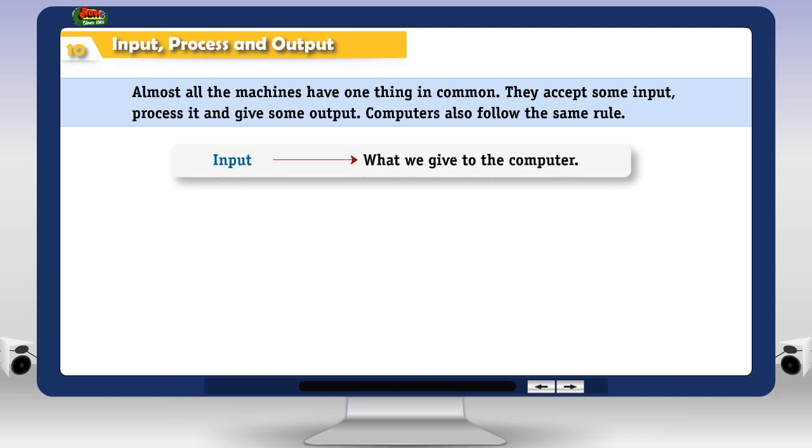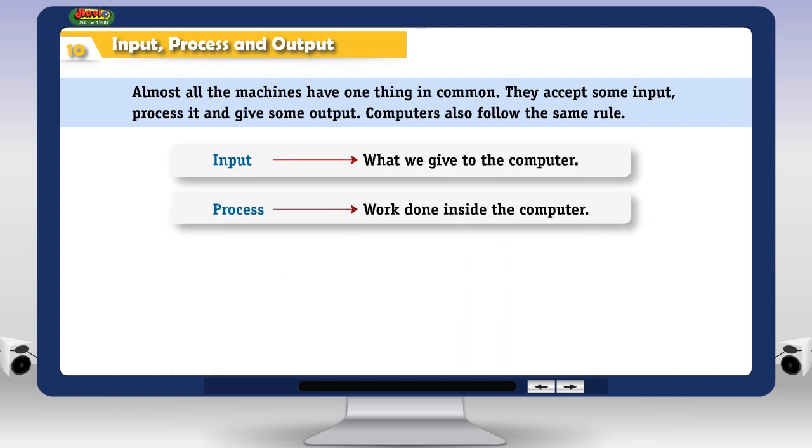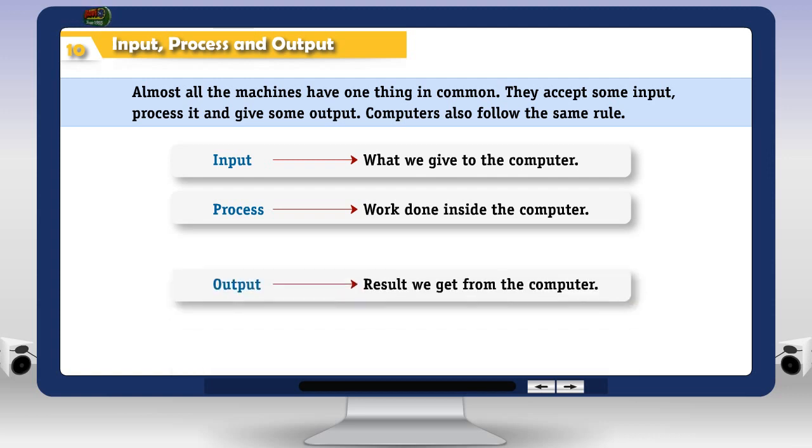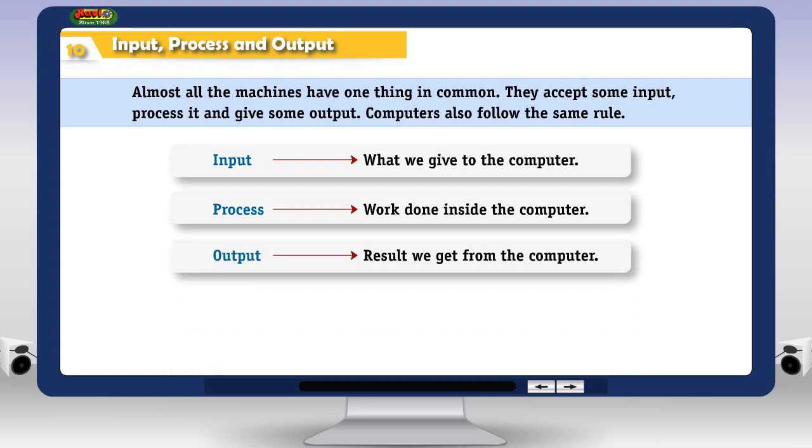Input: what we give to the computer. Process: work done inside the computer. Output: result we get from the computer.